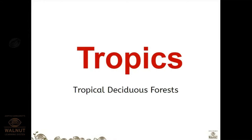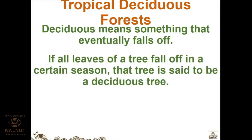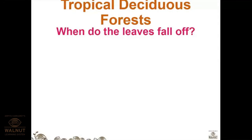Moving to the next topic: we are going to study the tropical deciduous forest. Deciduous means something that eventually falls off in a specific period or climate. Here we are talking about forests, so we are talking about leaves. If all leaves of a tree fall off in a certain season, that tree is called a deciduous tree.